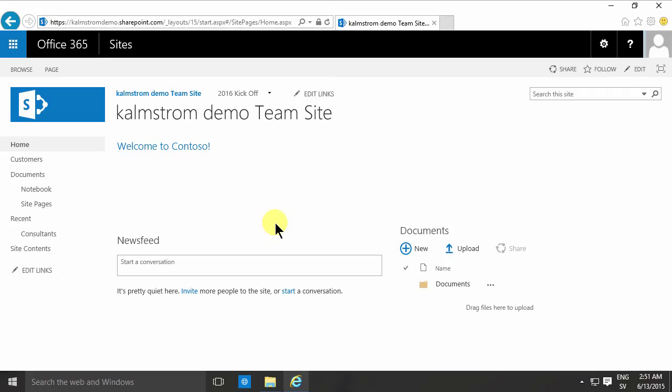Hi, I'm Peter Kalmstrom of Kalmstrom.com Business Solutions. In this demonstration, I'll continue my series on editing pages to insert images.